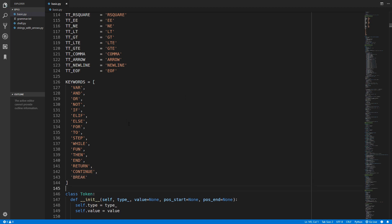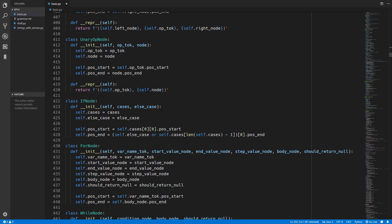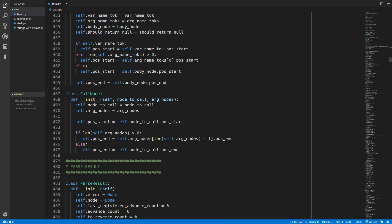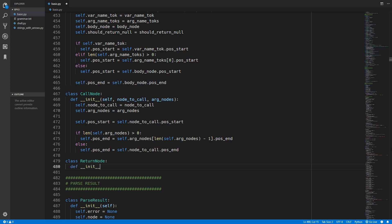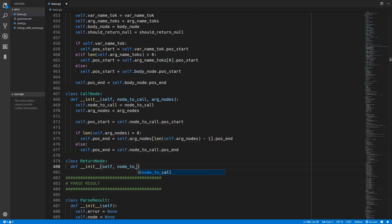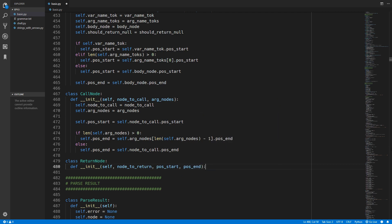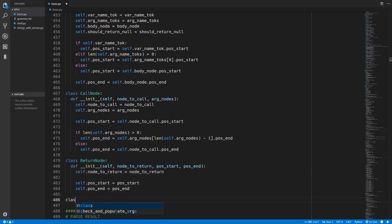Now we can move straight on to the parser. I have come down to the nodes in the parser and we need to create a new node for each statement we have just added. We will start with a return node. In the init method we just want to take in the node that we will be returning, and we will also need a position start and position end. We will just assign these variables and that is it for the return node.